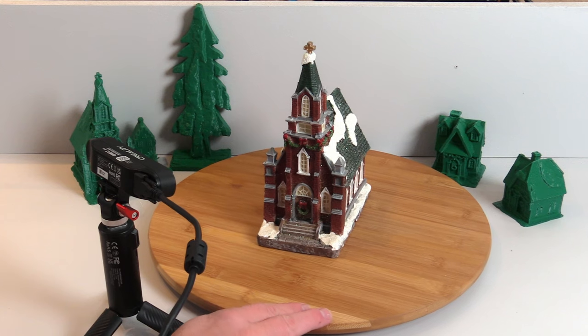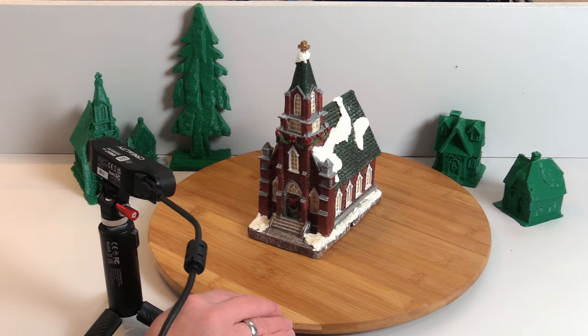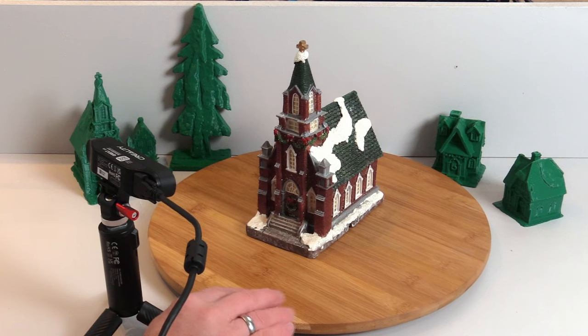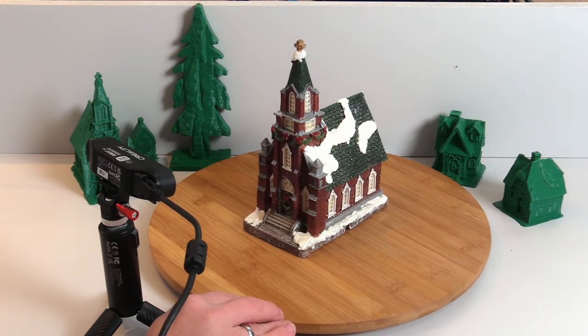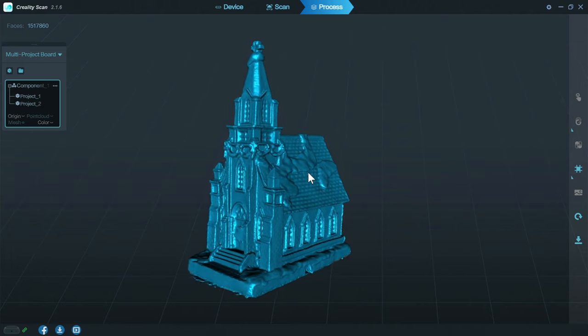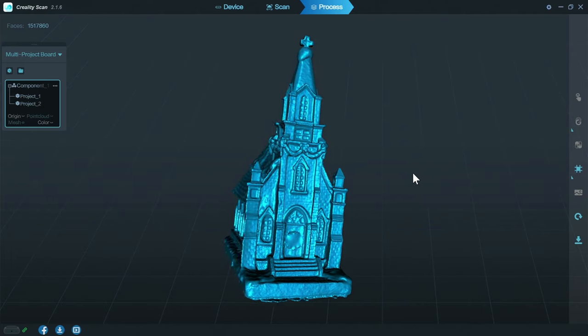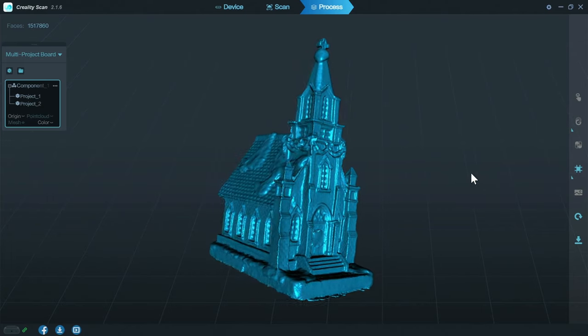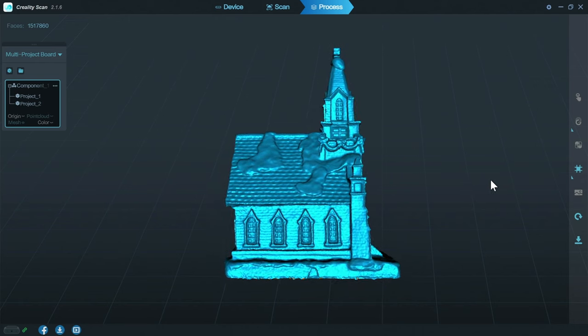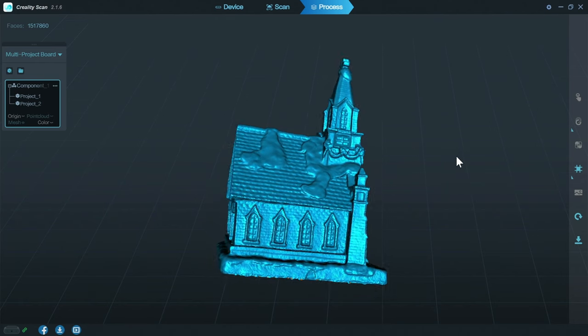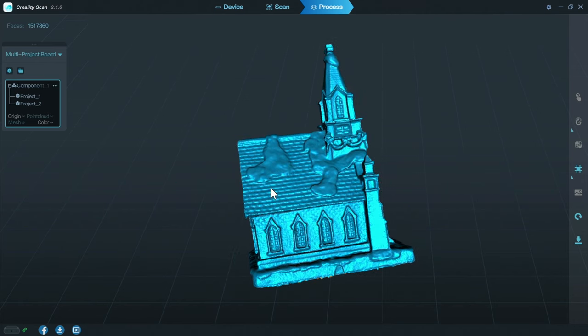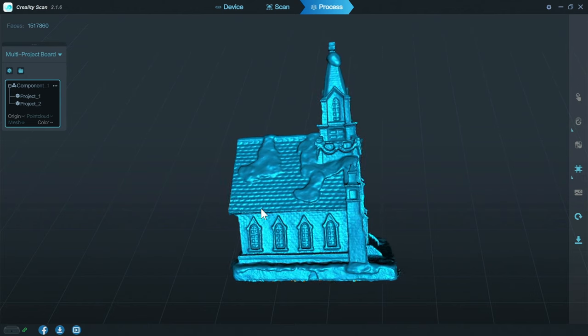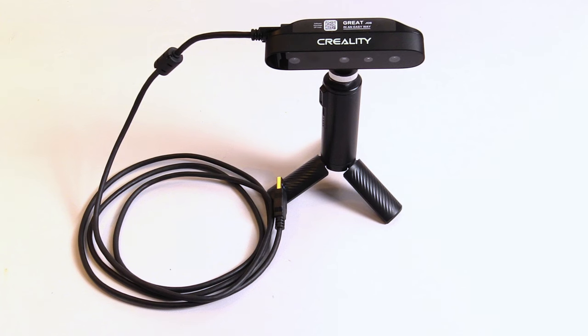If you intend to use the Creality ScanFerret at home connected to your computer only, then the ScanFerret SE is your best choice, as this is the cheapest version and it comes with a cable that you need to connect it to your PC. This cable has a length of 2 meters, so you must always scan things that are only maximum 2 meters away from your USB plug.